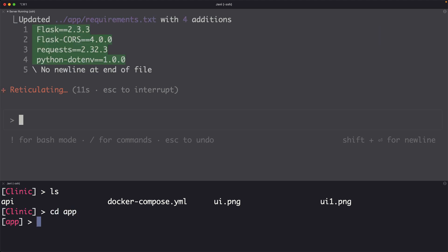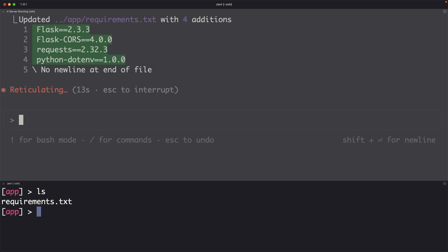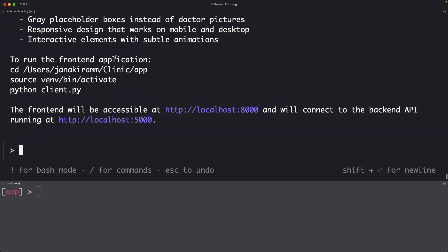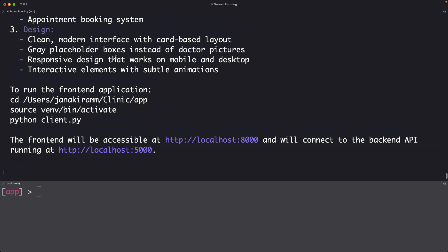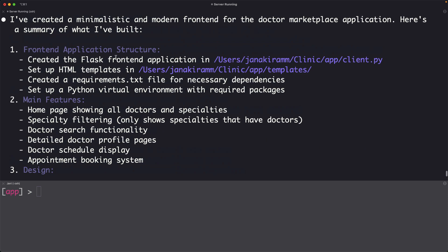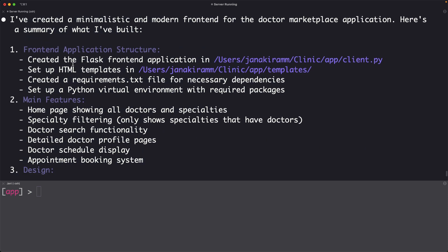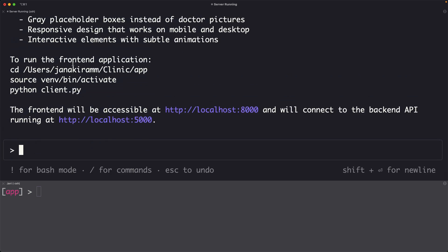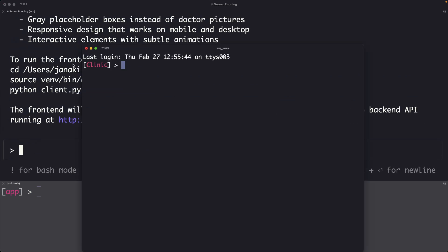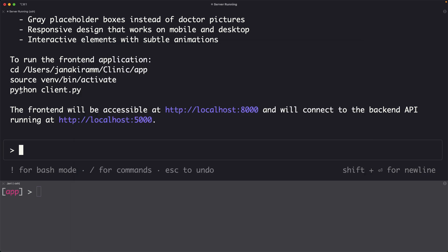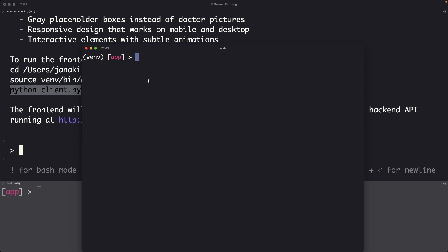Now we can actually see there is requirements.txt that is getting created and very soon we will have the client side Python file that is embedding both HTML and Python code created in this directory. Now the client is also generated and it gave us a good summary of what it did. All we have to do is again go into the app directory, source the environment and run this command which is client.py.